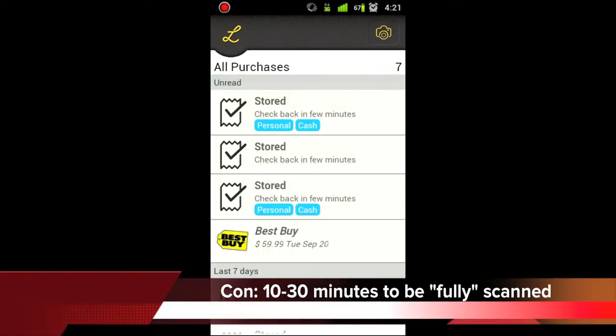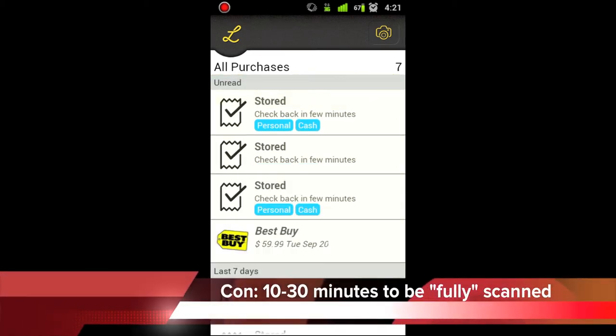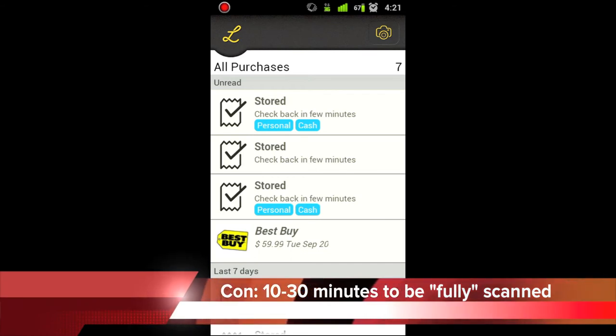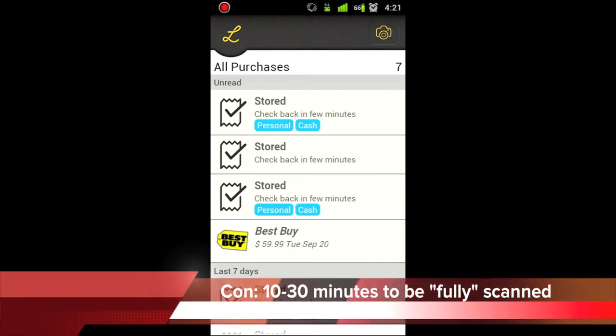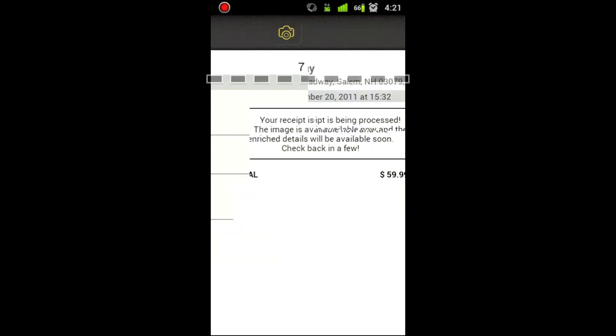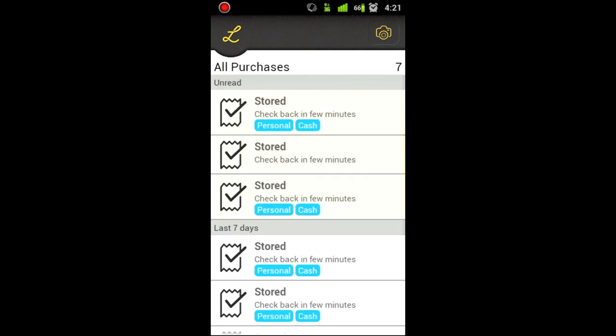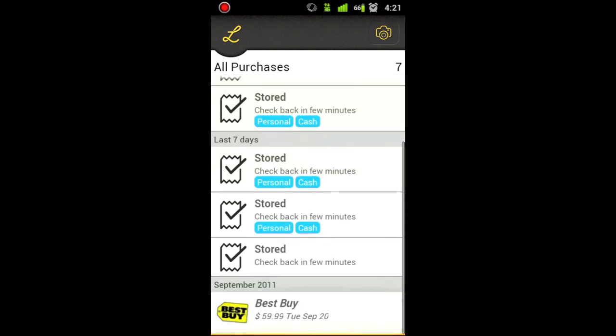It will take a long time for it to store the information, so it will basically take the information from the app and add it to the device. So here's one that I got from Best Buy. And it gives me information on it. That's cool. And it will see, your receipt is being processed, the image is available now, and so it will be checked back in a few. It will say this.